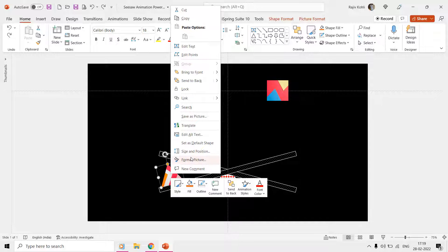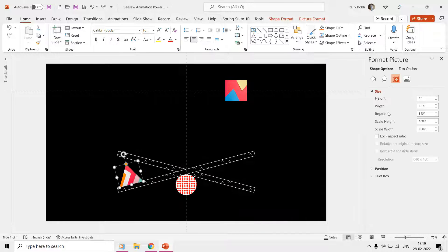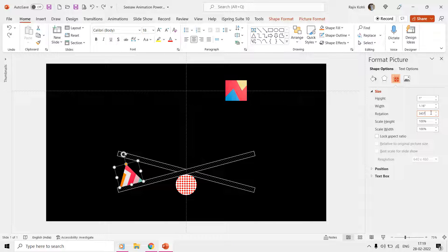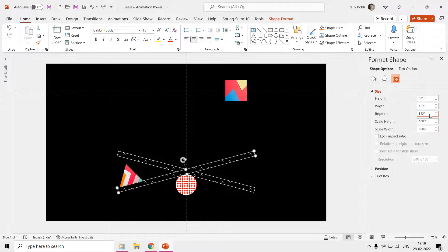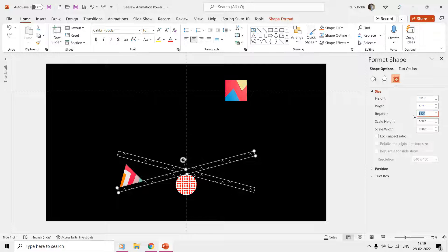The seesaw one shape has also been rotated at 345 degrees angle. We have two seesaw shapes here, but during the slideshow we only see one at a time.